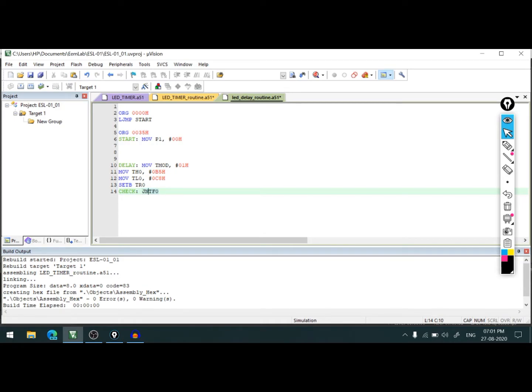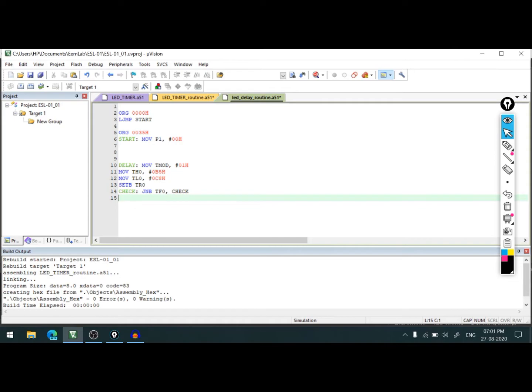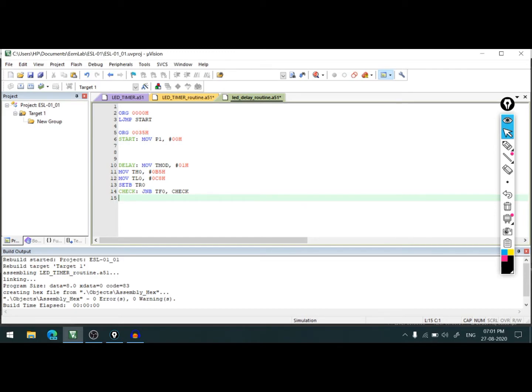So jump if no bit TF0, and we are going to jump at the same location. Once it is high, we'll know that our timing is over and we can come down into the subsequent instruction.